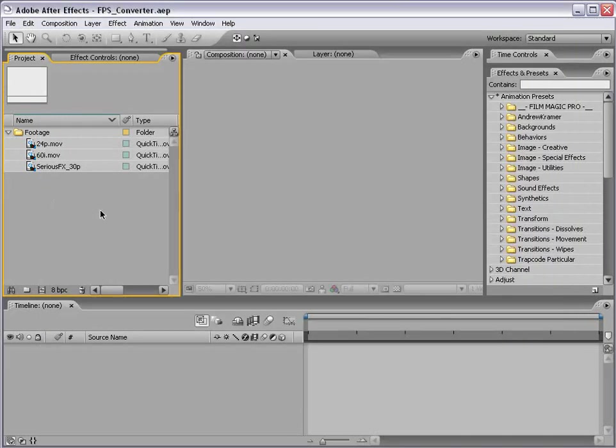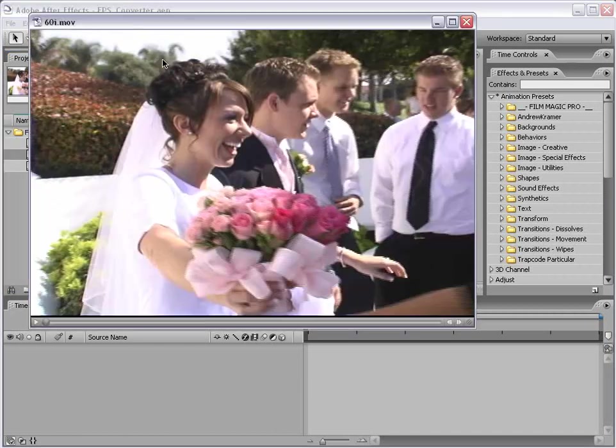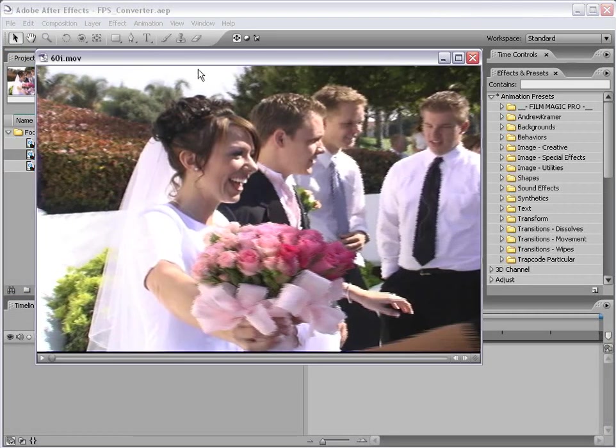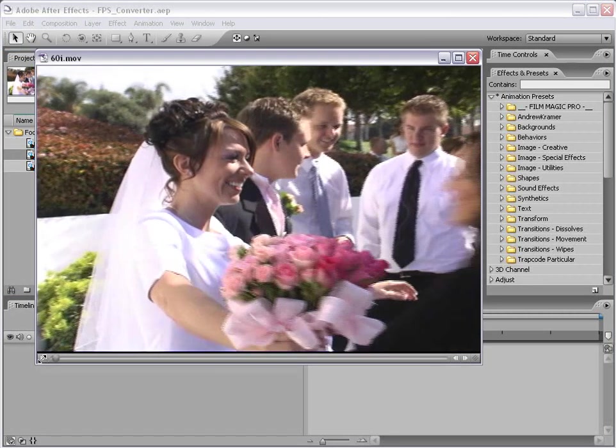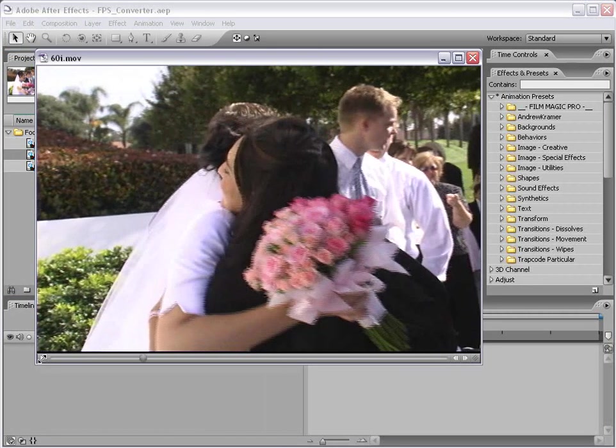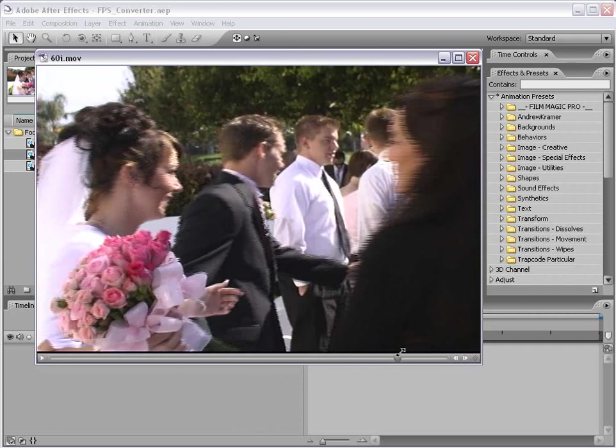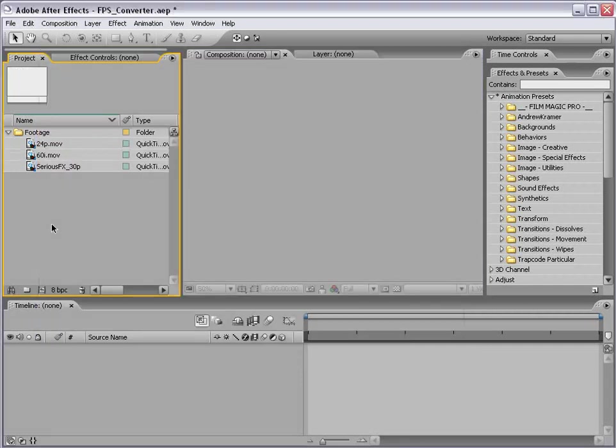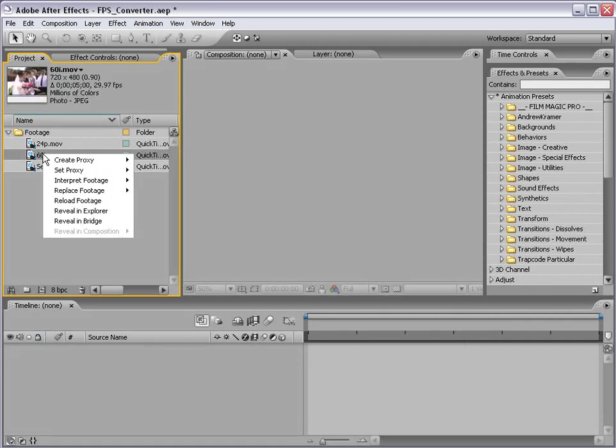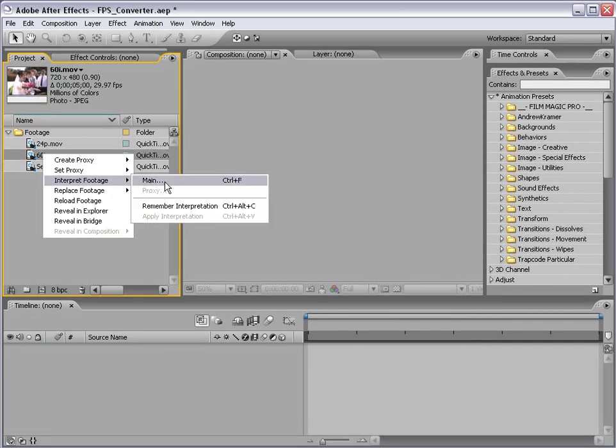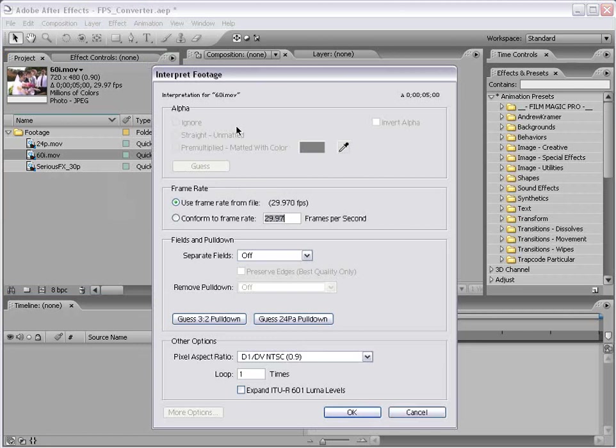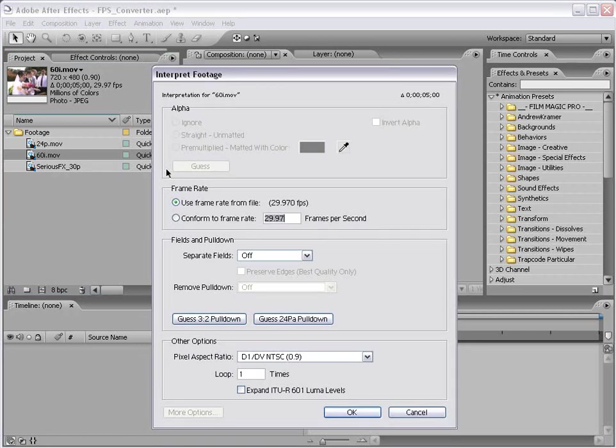Now, the first thing I want to do is convert this 60i footage into 24p progressive. Now, as you can see, this footage is interlaced. Now, the first step in this process is to right click on your footage, choose interpret footage, main.